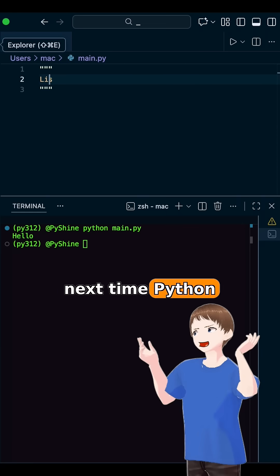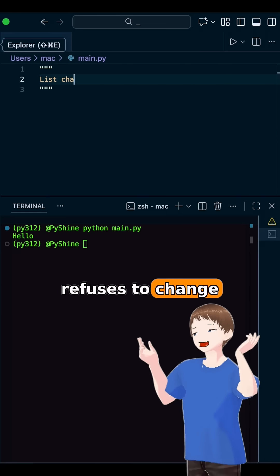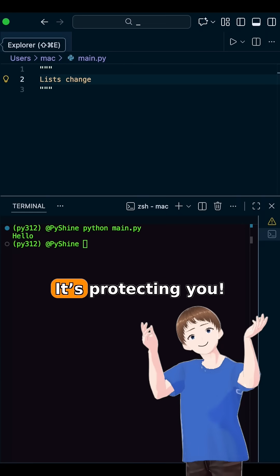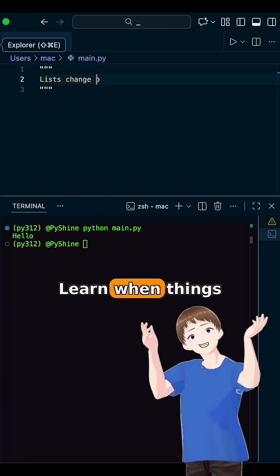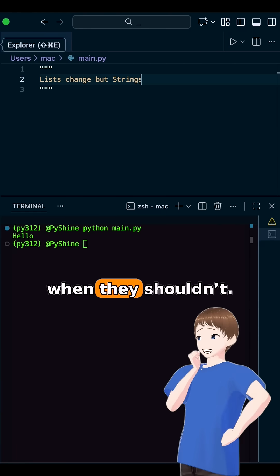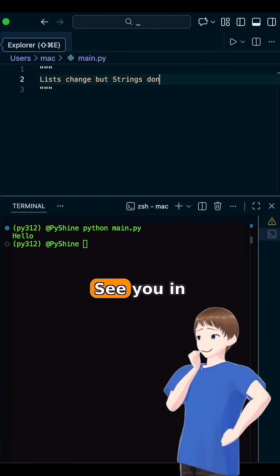So next time Python refuses to change a string, it's not being rude — it's protecting you. Learn when things can change, and when they shouldn't.